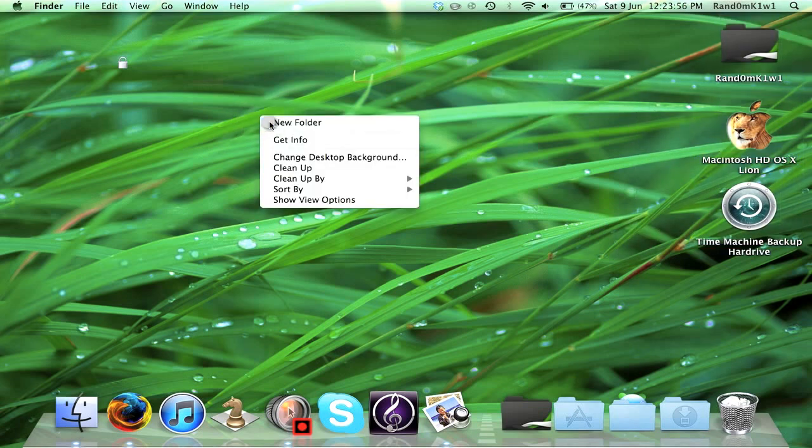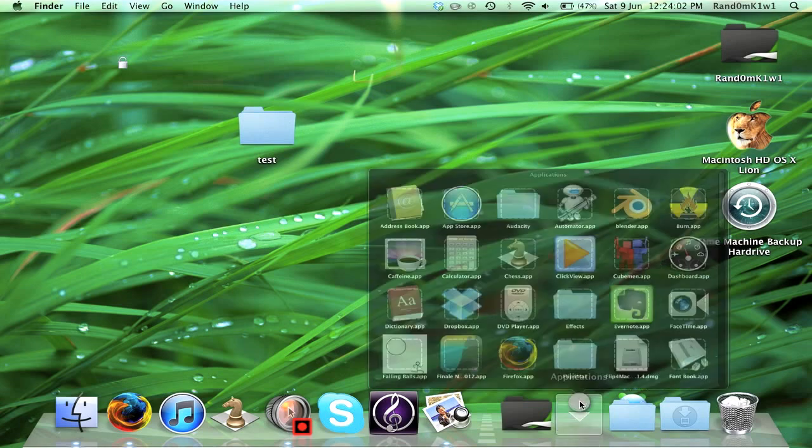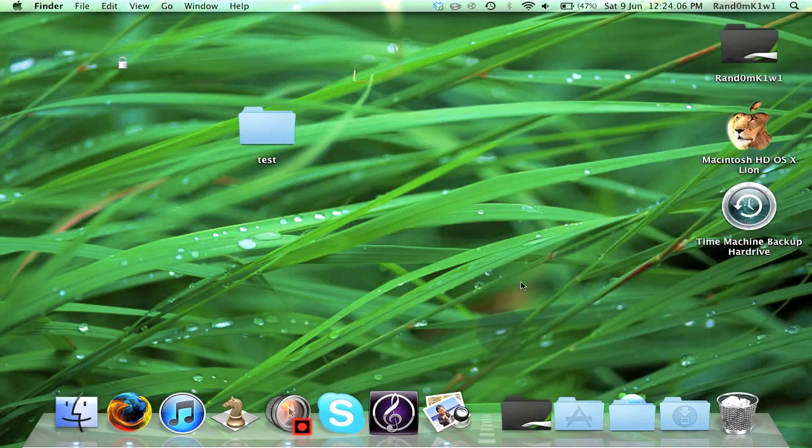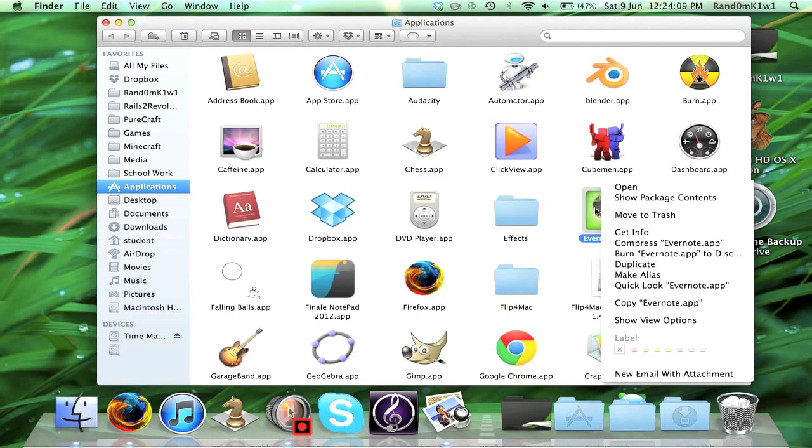Okay, so let's start by making a new folder, calling it Test. So this is the folder you want to change. Now let's say we want it to look like this elephant for example. Now what we want to do is go to the elephant, right click it, and press Get Info.